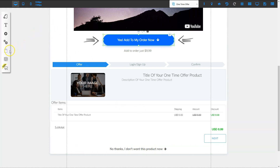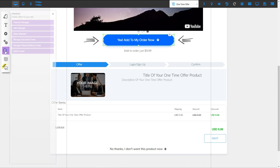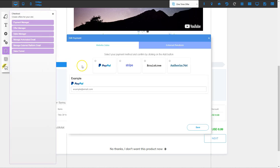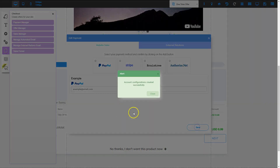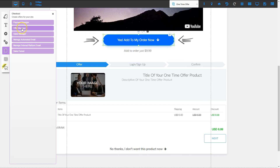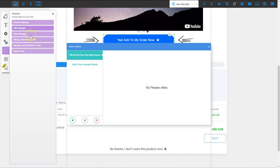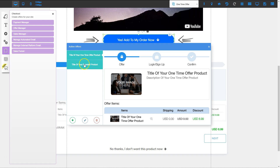Let's go to the shopping bag area. When I click it, I'll go to payment manager and set up the payment processor I want to use. For example, I can set up PayPal, put in my PayPal email address, and click save. The next thing to configure is the offer manager. I've got two products in there already, so I'm going to pick the first product — that can be my OTO, my one-time offer. I click on it and then click the edit button, which allows me to change the settings.